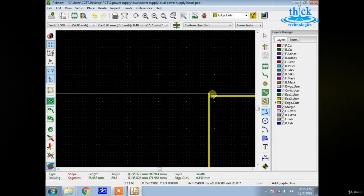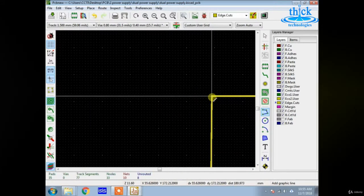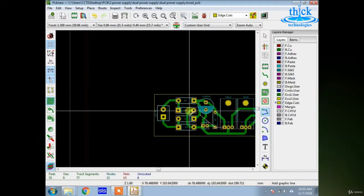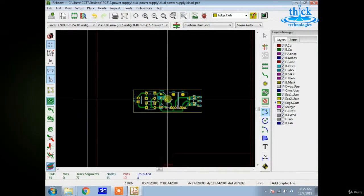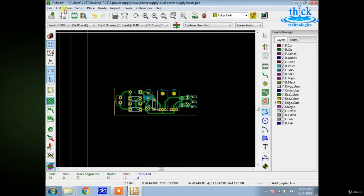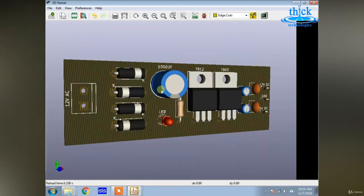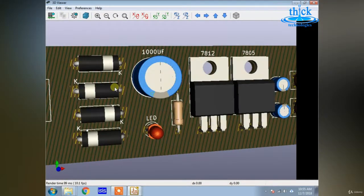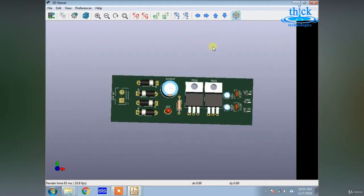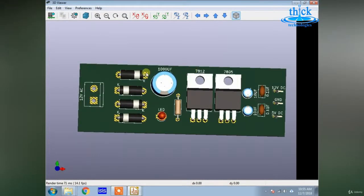Let's start with the board size. Now you can go to the 3D view and see the differentials. Now you can see the board and the printing layer.